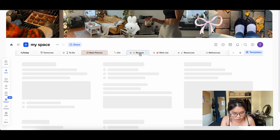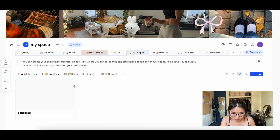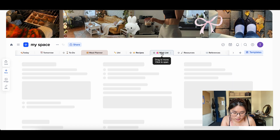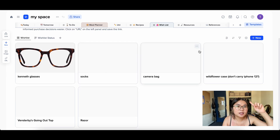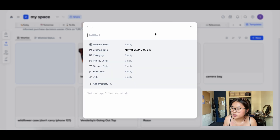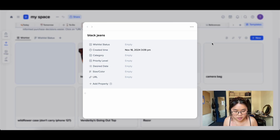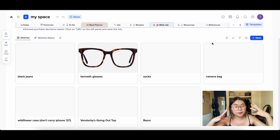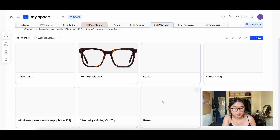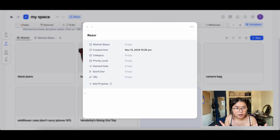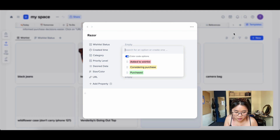I'll delete that pancakes recipe since I don't actually want to make them. Then I have a Wishlist page — still a work in progress. If I think of something I want, like a pair of black jeans, I just put it in to get it out of my brain. Then when I have downtime I can revisit it, go shopping online, add a URL, set a wishlist status, and all that.